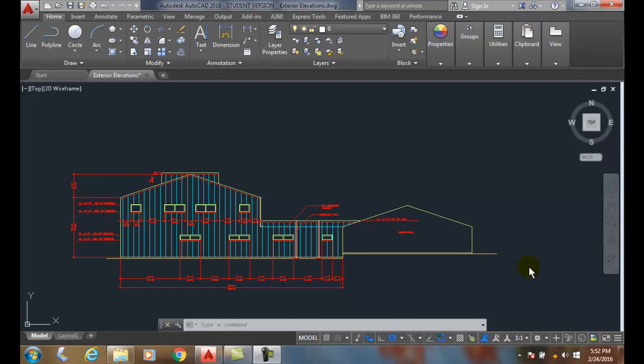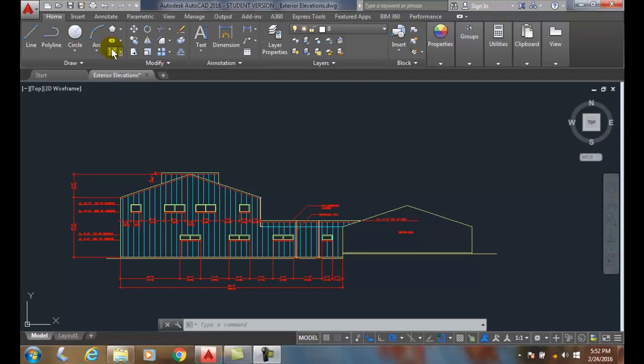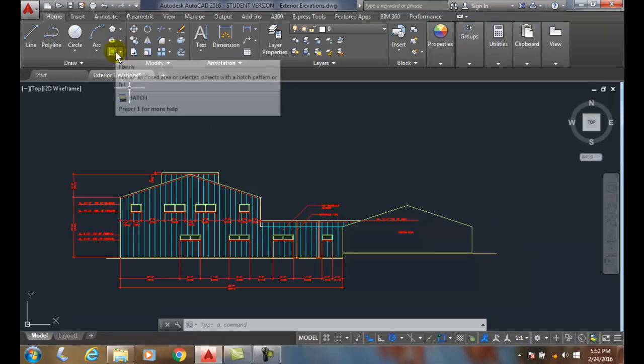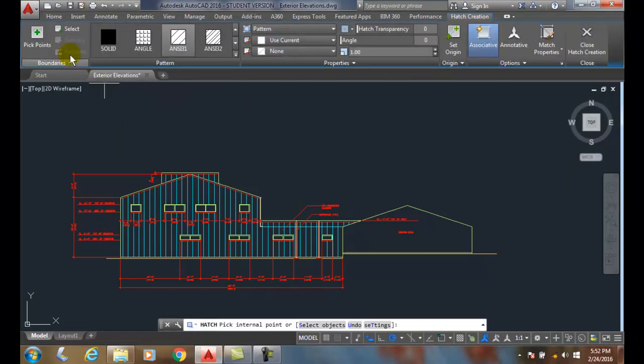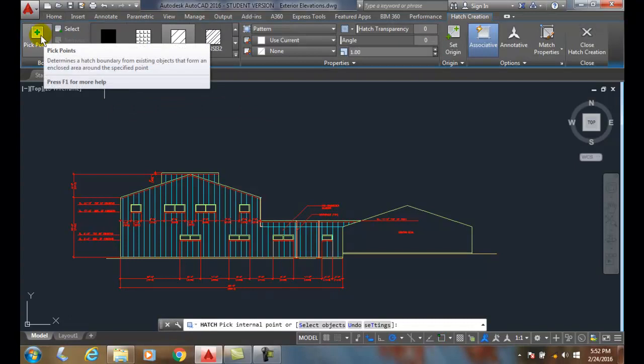Hatching Boundary Set. Sometimes, let's go up and do a hatch. When we do a hatch internal point and we're picking a point,